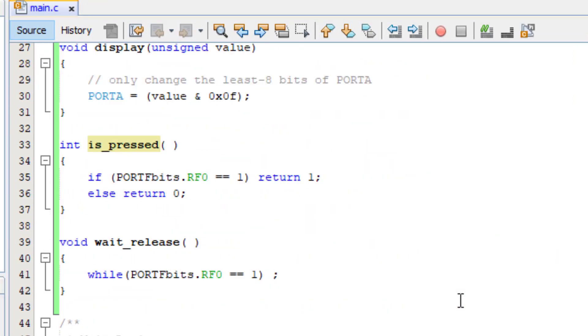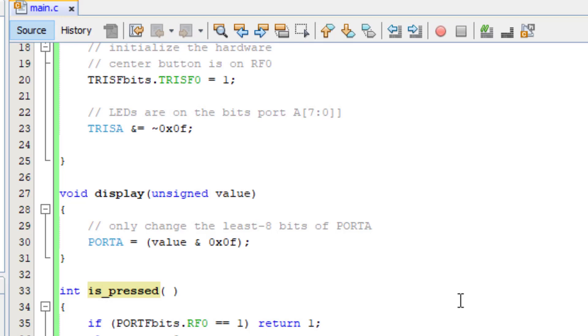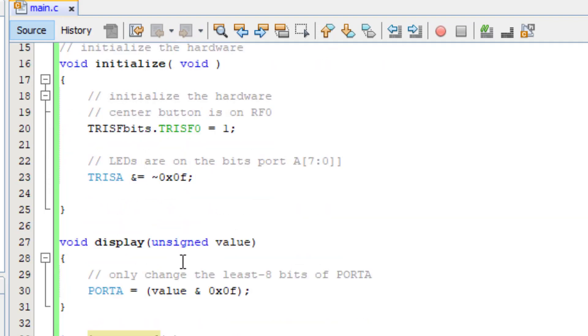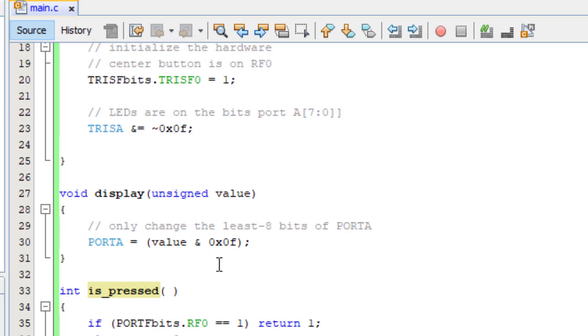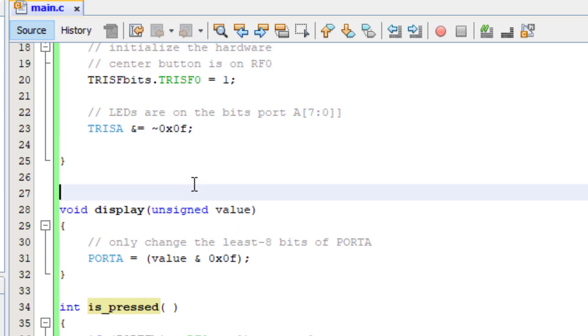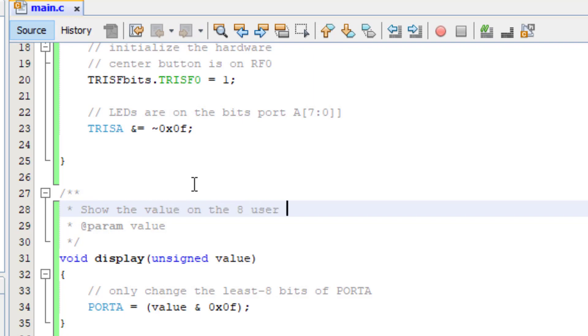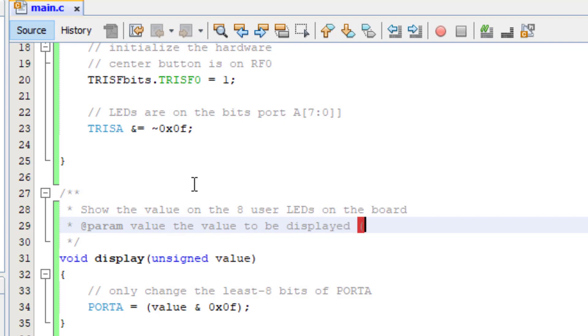Okay so the code is done. As you can see I've pulled out the functions that we identified, didn't change what they do or how they're implemented, all I did was just pull them out. So there's an initialization function, here's a display function. If I do the slash star star it comes up and it shows me the param, these are all part of the doxygen style comments. This is a tool that you can run on a C project and it'll generate PDF or HTML output of the documentation that you write about your code. So the display function here will show the value on the 8 user LEDs on the board.